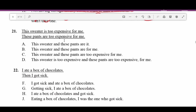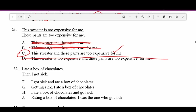Number twenty-one: 'The sweater is too expensive for me. These pants are too expensive for me.' A — 'This sweater and these pants are it' — incomplete. B — 'This sweater and these pants are for me' — missing 'too expensive.' C — 'This sweater and these pants are too expensive for me' — correct, combines both ideas. C is the right answer.